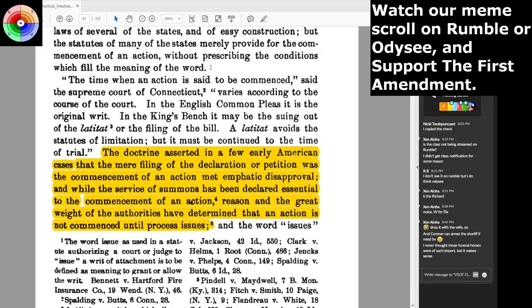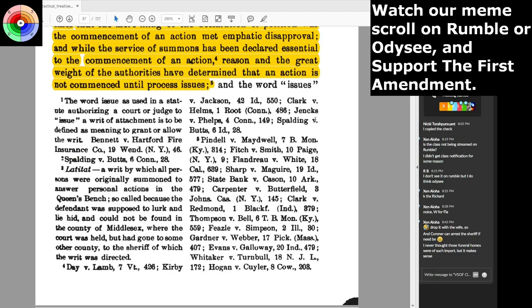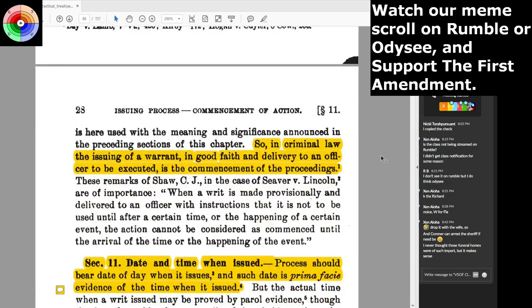The Supreme Court of Connecticut said: 'The time when an action is said to be commenced varies according to the course of the court. In the English common pleas, it is the original writ; in the king's bench, it may be the suing out of the latitant or the filing of the bill' — and a bill was always a bill in equity. The doctrine that the mere filing of the declaration or petition was the commencement of an action met emphatic disapproval. Reason and the great weight of authorities have determined that an action is not commenced until process issues. In criminal law, the issuing of a warrant in good faith and delivery to an officer to be executed is the commencement of the proceedings.